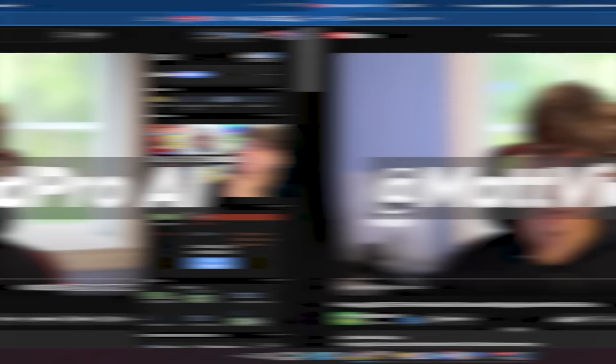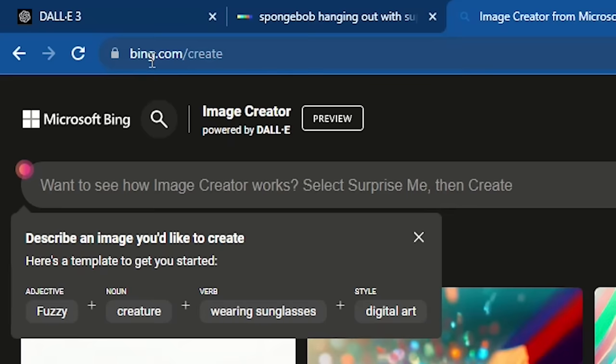Before I get into this, hat tip to MattVidPro, one of my other YouTube buddies who makes videos about AI. He was actually the first person that I came across that showed us we have access to DALL-E 3. So if you're not subscribed to his YouTube channel, make sure you do because he shares some really cool AI stuff as well.